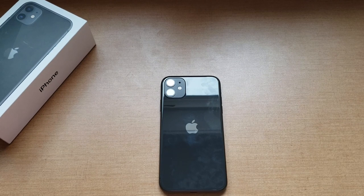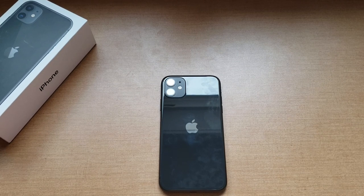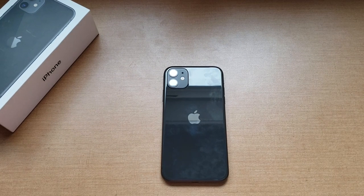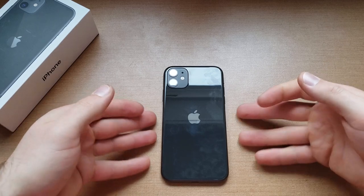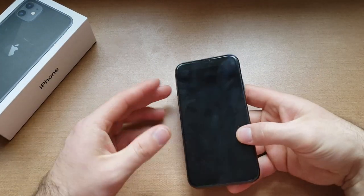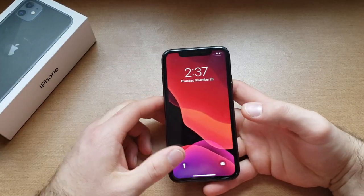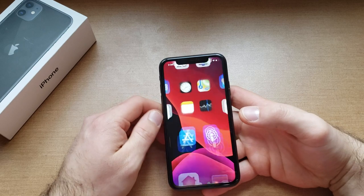What is up guys and gals? Welcome to one of how to smartphones tutorial videos on the iPhone 11. In this video I'll be showing you guys how to change the background or the wallpaper and the lock screen on the iPhone 11.